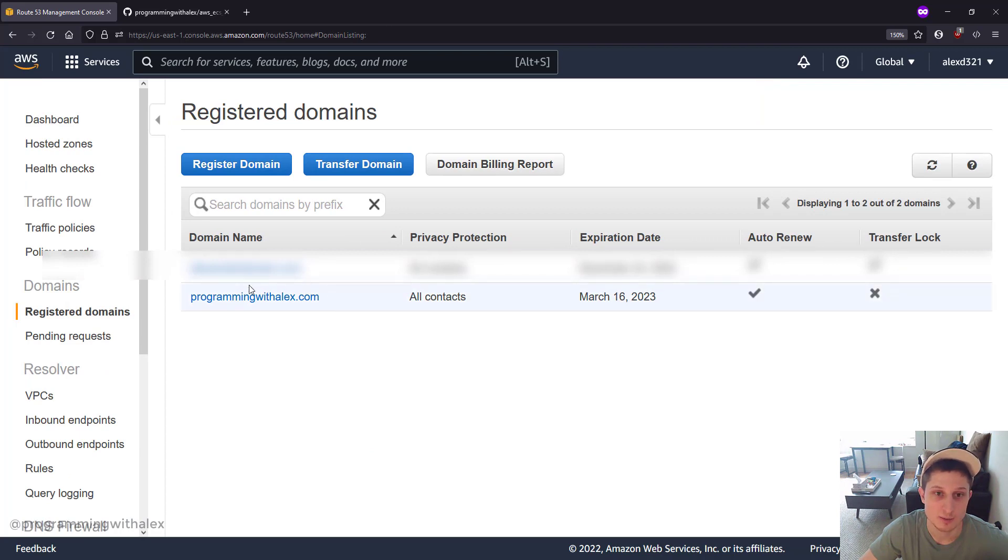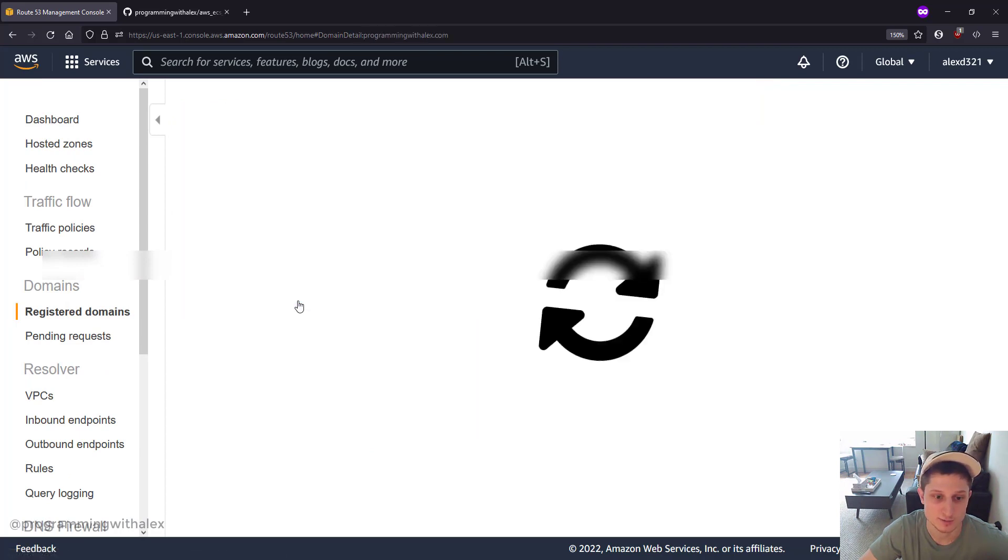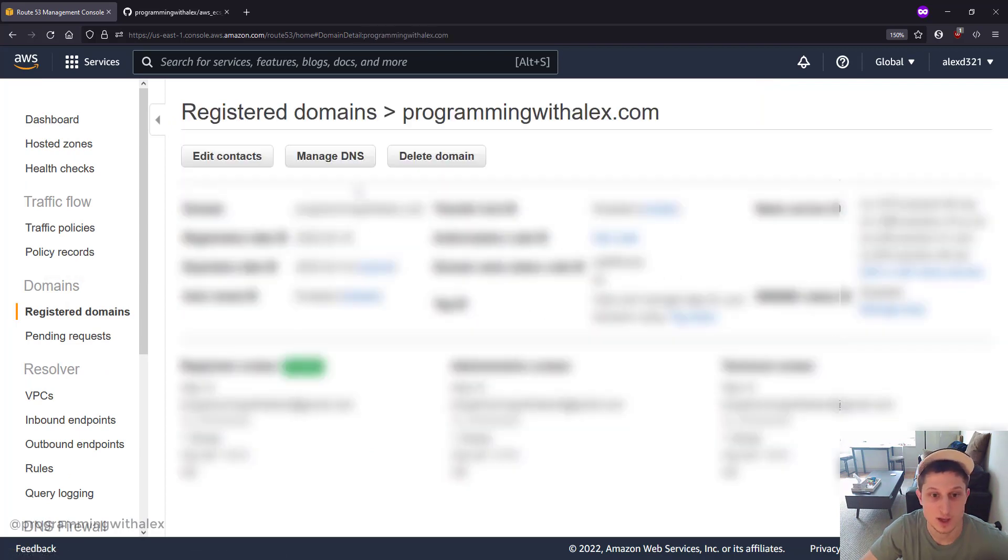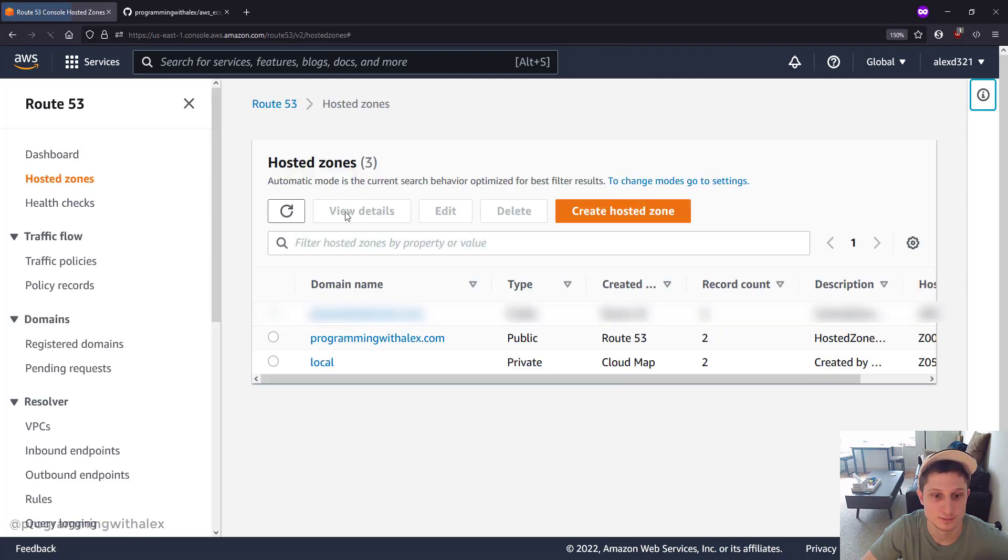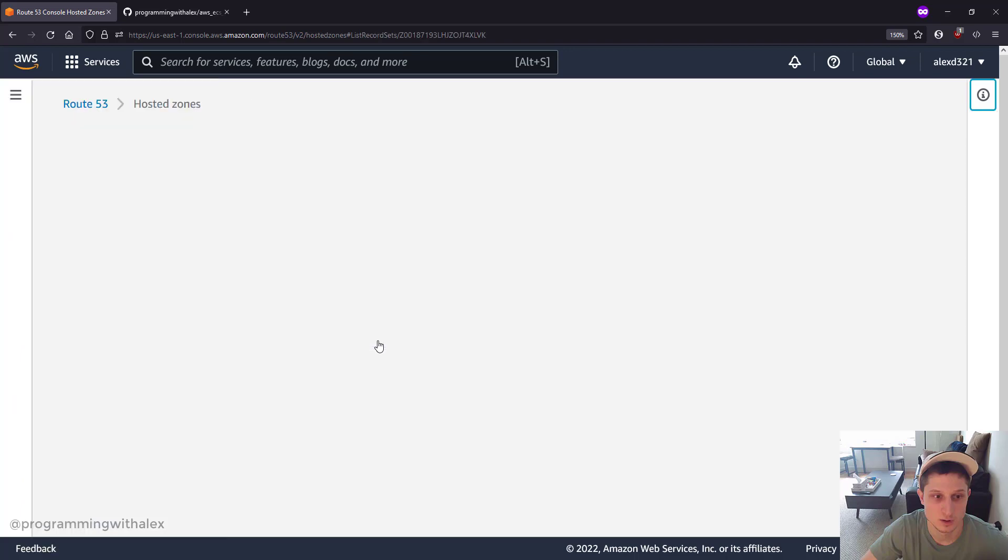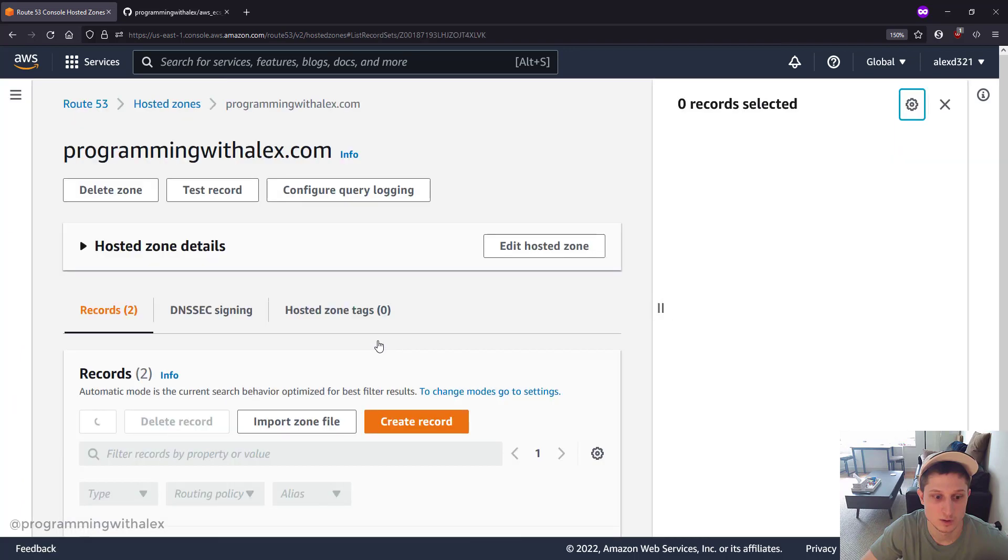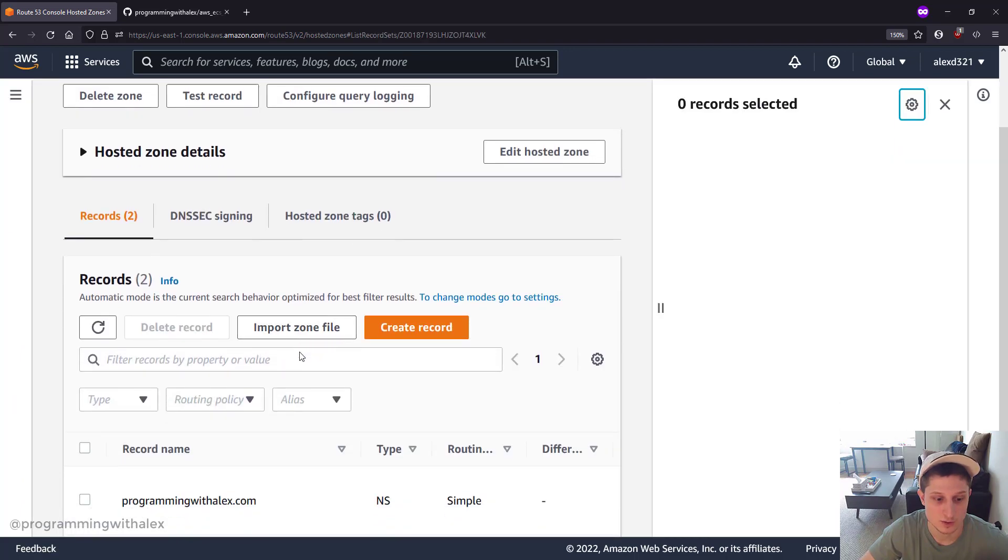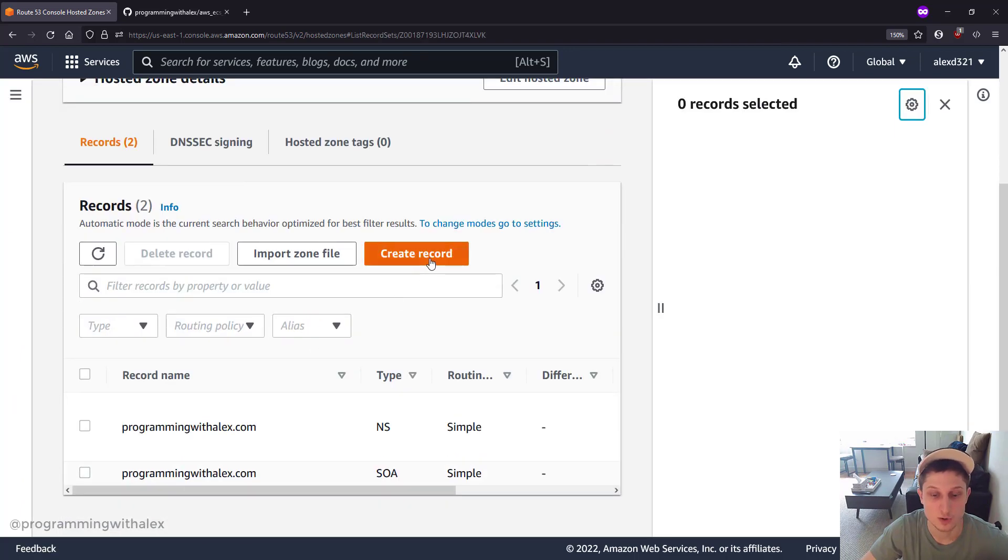Once you have your domain name showing up here in Registered Domains, you can click into it and then click on Manage DNS. Now you can scroll down. We're going to click Create Record.